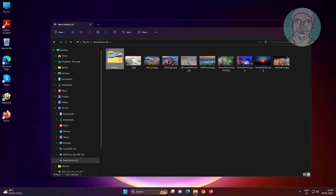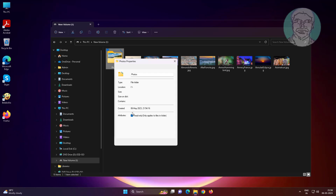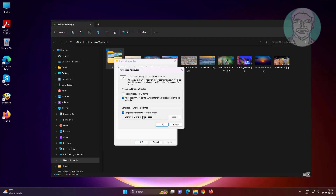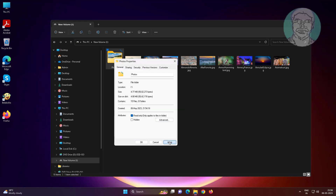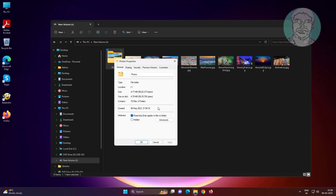To remove two blue arrows on a folder, right click the folder and click Properties. Click Advanced, uncheck 'Compress contents to save disk space'. Check 'Apply changes to this folder, subfolders and files', then click OK.